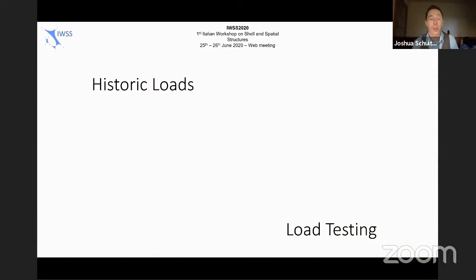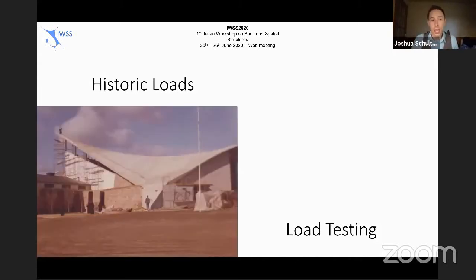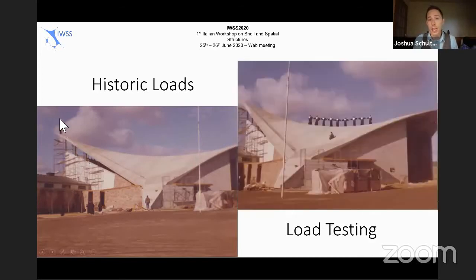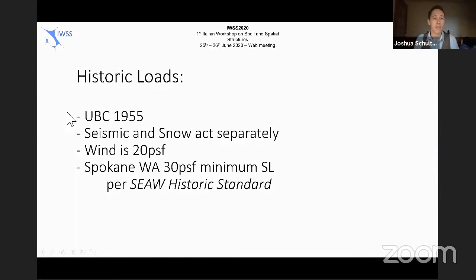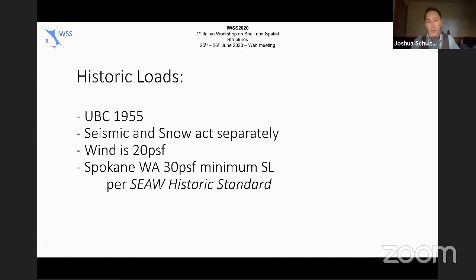This building was constructed from 1959 through 1961, so we had to make sure we were using the loads they actually used. They had a series of atypical historic loads — you can see on the roof they have a flying nun. At the end of construction they actually did some live load testing. In all seriousness, we used UBC 1955 with seismic and snow acting separately. Wind was 20 psf and did not govern. We found a 30 psf minimum snow load from a historic standard local to the Pacific Northwest.